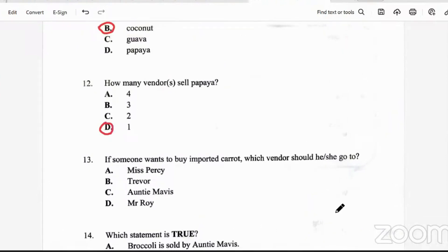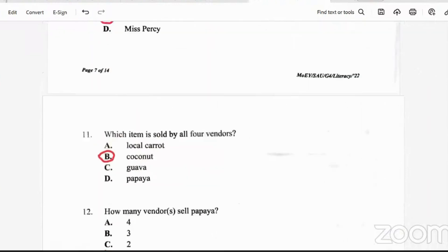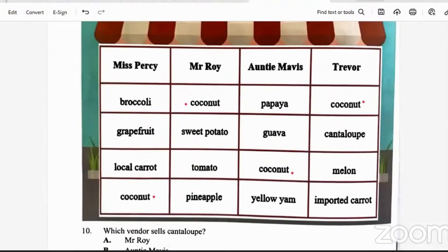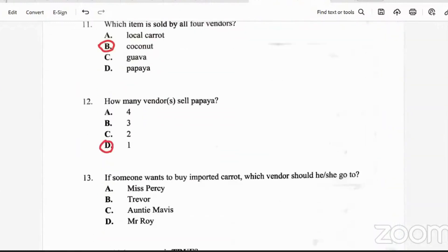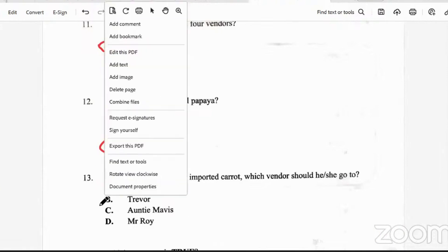Question 13: if someone wants to buy imported carrot, which vendor should they go to? Miss Percy has local carrots. Mr. Roy doesn't sell carrots. Auntie Mavis doesn't sell carrots. Trevor sells imported carrots. So we're looking for imported — and that's Trevor. He has imported carrots.